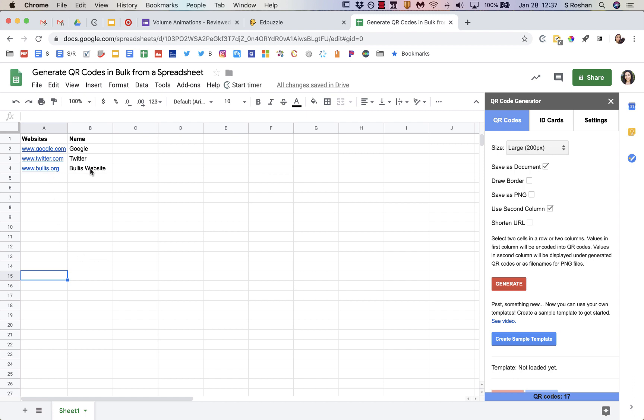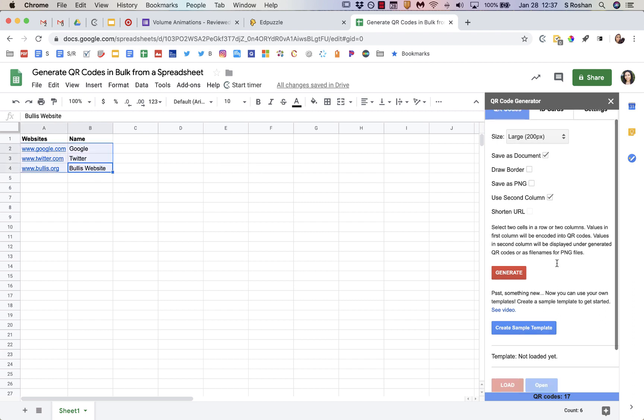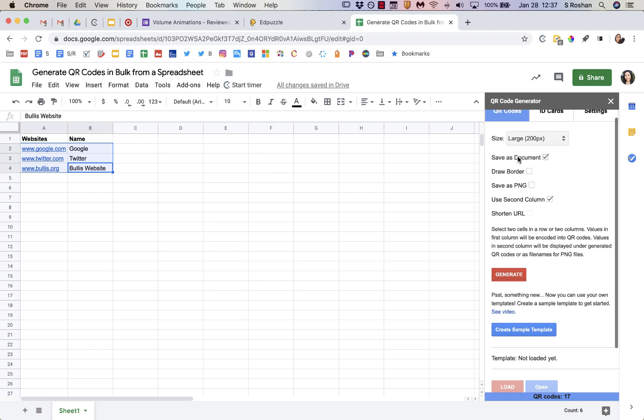Then just select the QR codes that you want to generate. So this is just my title. I wouldn't select it. I would just select these three rows. All you do from here, after you've selected those two things, if you want to do the same as I'm doing, is click Generate.